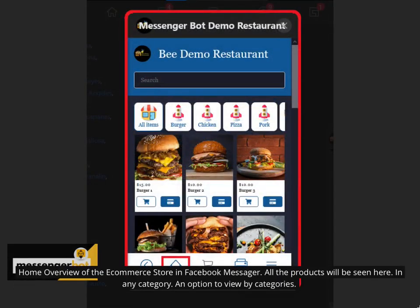Home overview of the e-commerce store in Facebook Messenger. All the products will be seen here in any category. An option to view by categories.